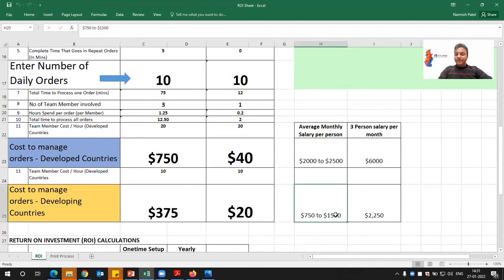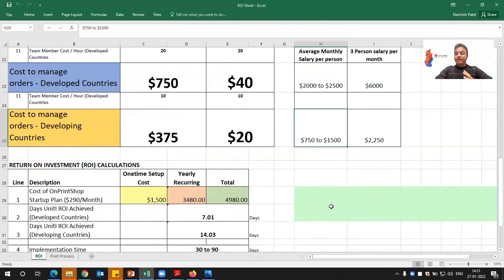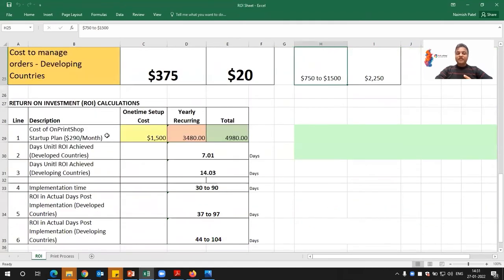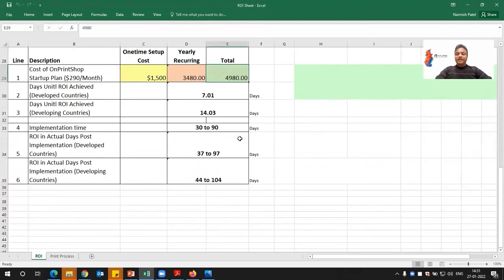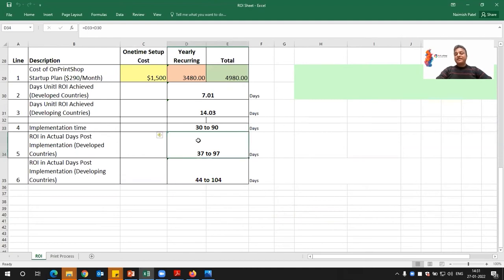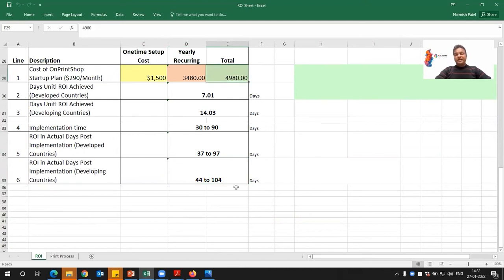Similarly, in developing countries, the ROI could be like saving $1,500 to $2,000 per month. The OnPrintShop initial startup model along with the designer studio is $300 per month, and the yearly recurring cost could be $5,000. In developed countries, you can achieve ROI within seven days, and considering 30 days as initial implementation time, within 37 days you can achieve ROI by saving operation costs. In developing countries, you can cover the OnPrintShop investment within 45 days through operation cost savings.